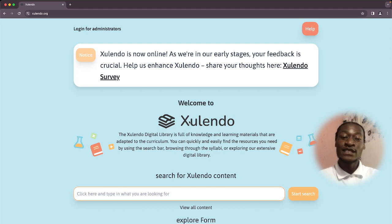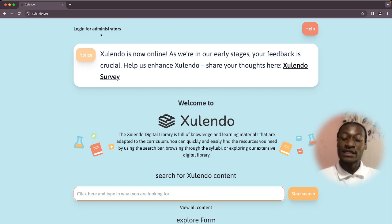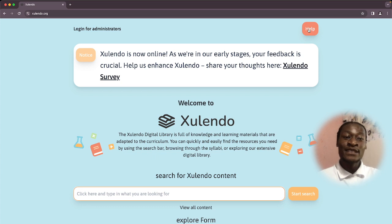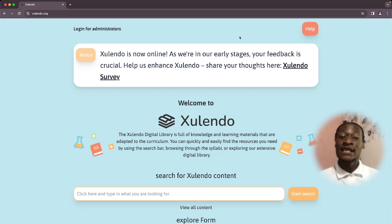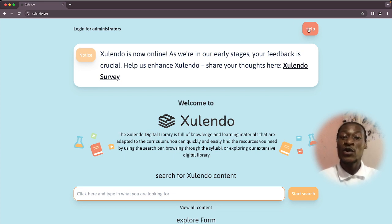What are some of the features or content categories that we have on the home page? When you get to this page, the first thing you usually see at the very top is the login for administrators. This is the feature that Solendo experts or administrators utilize to upload different content to the platform. To the far right, you have the help button. If you click on this button and you don't understand how Solendo works or how to find something, this is going to be your guide.